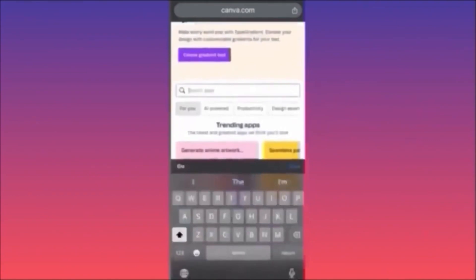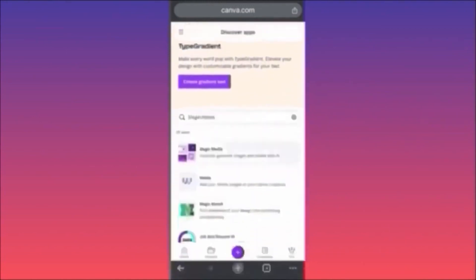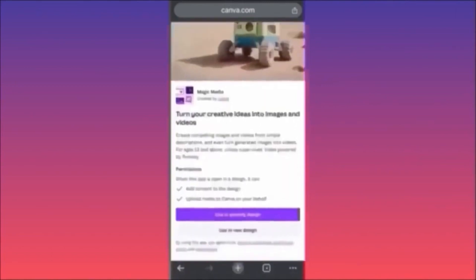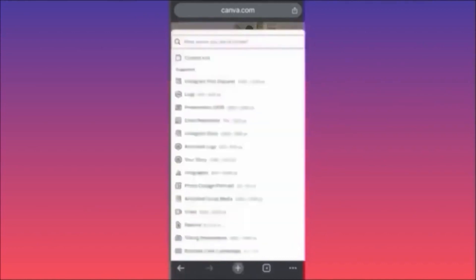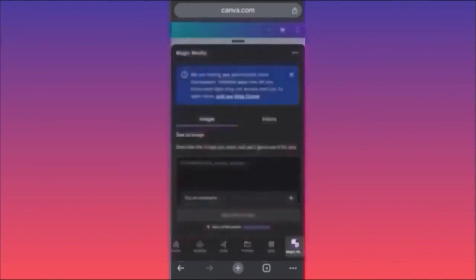We're going to look for Canva's proprietary technology app called Magic Media. We'll use Magic Media's AI image generator to create a brand new design. You have pre-made templates for anything you want — stories, logos, email newsletters, presentations, Instagram posts, and more.